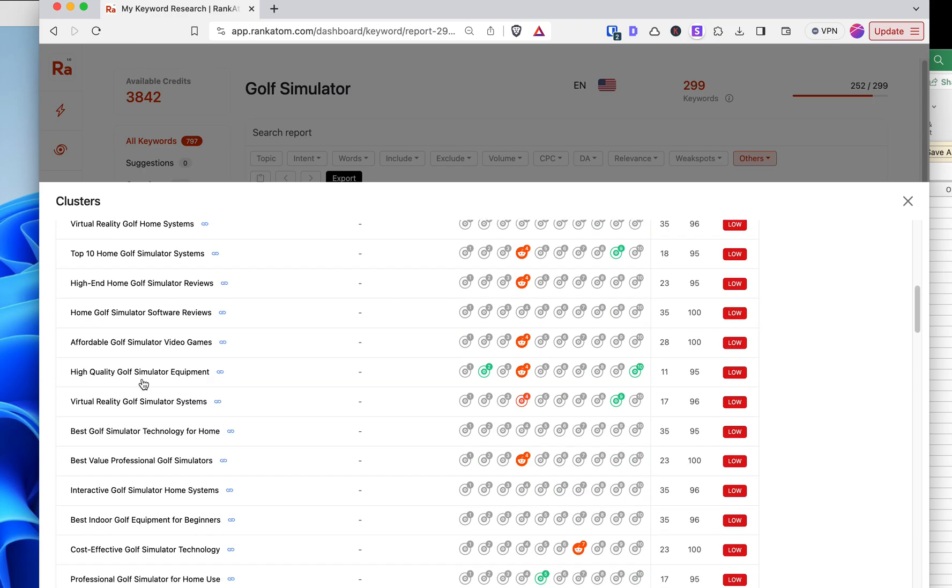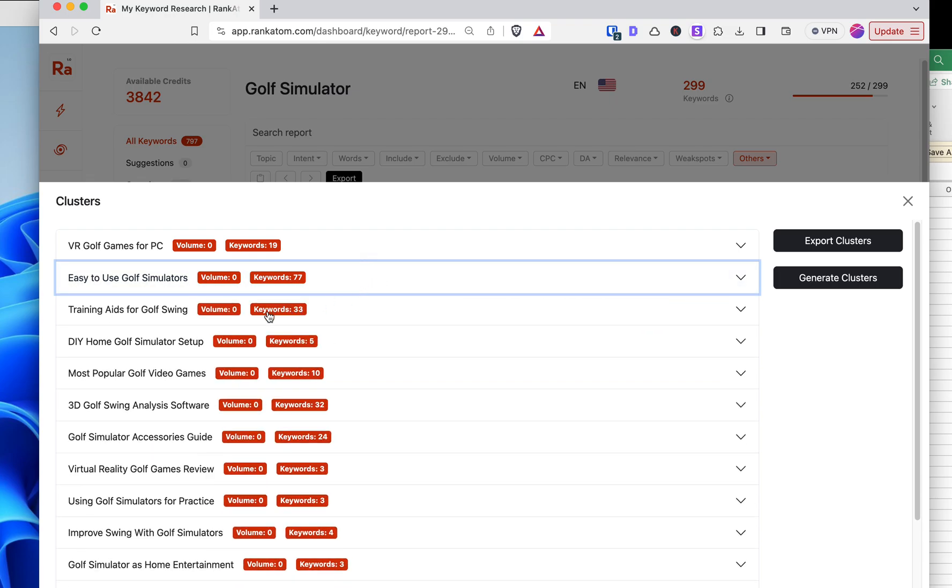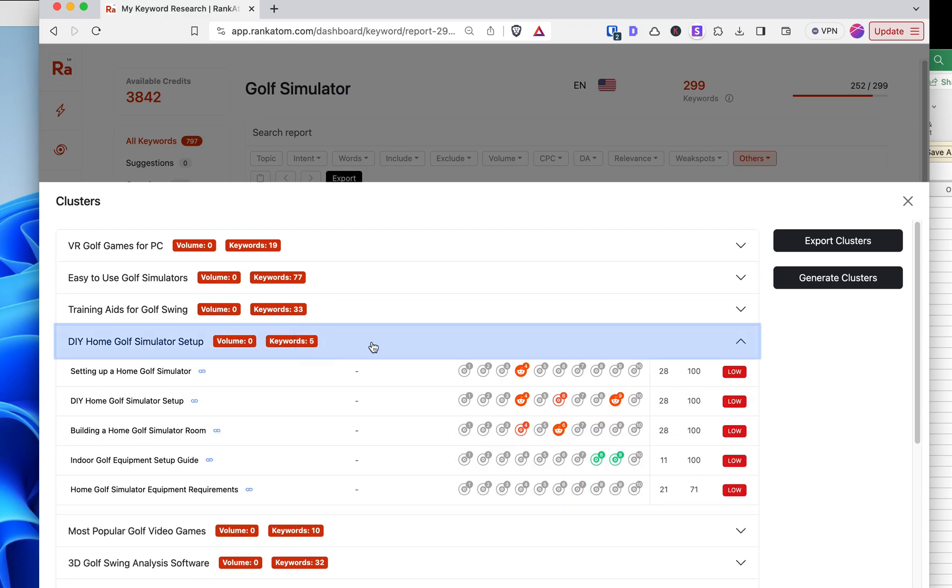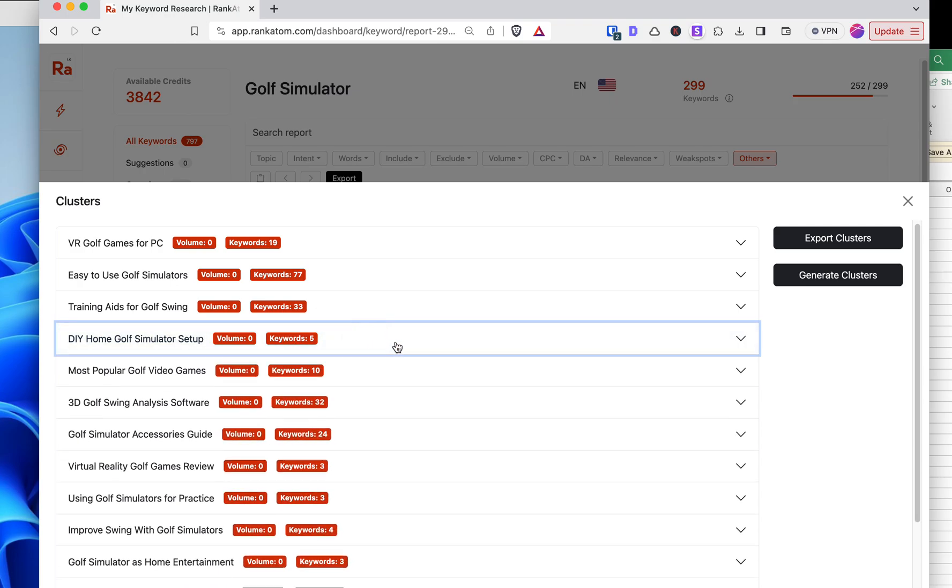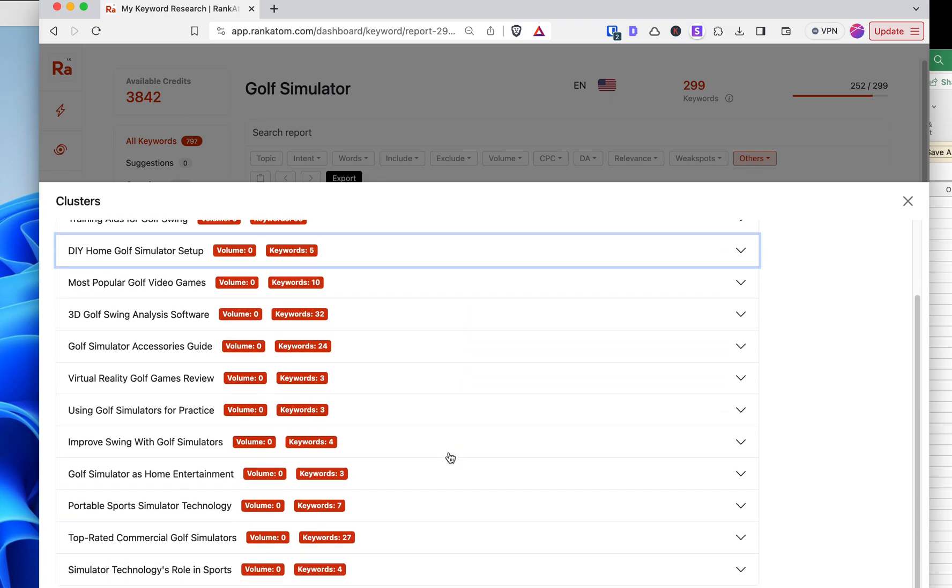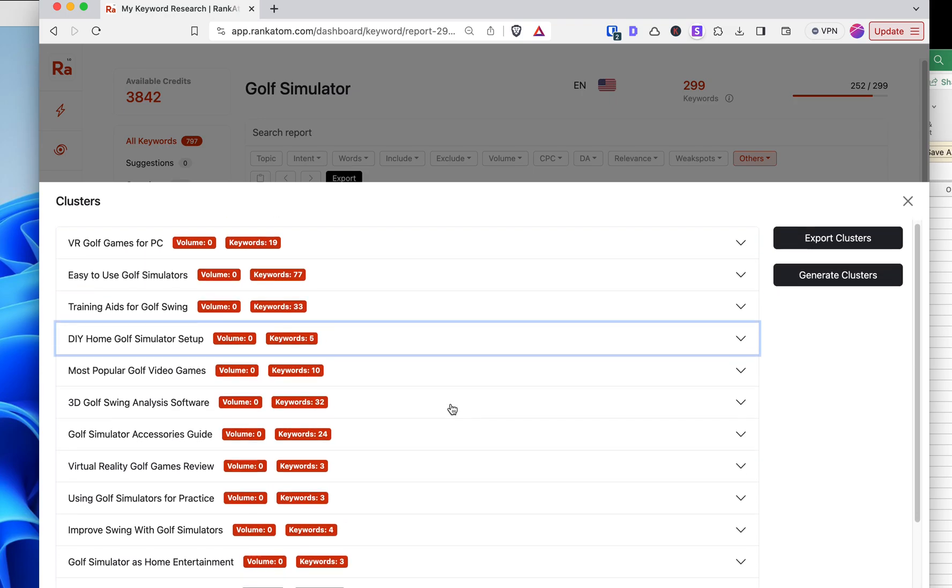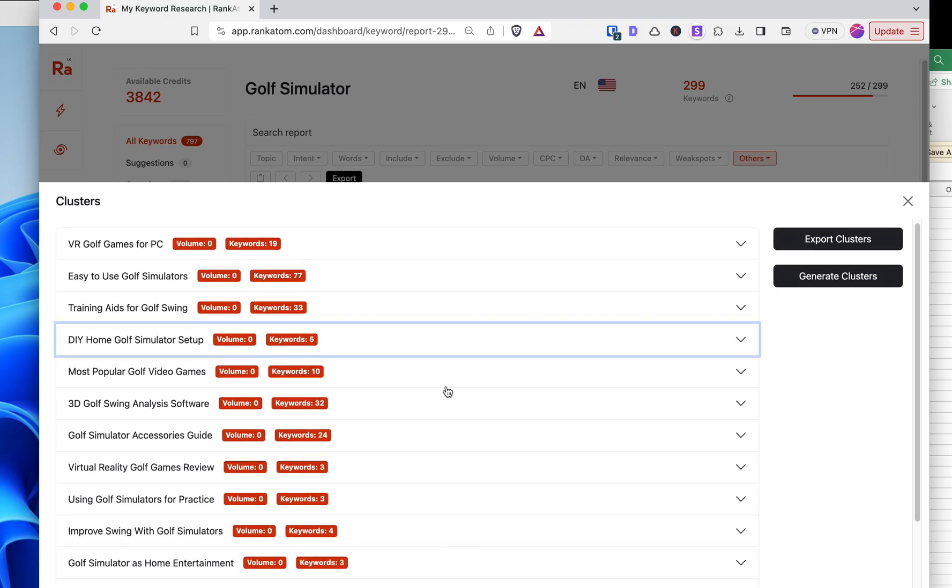Let's look at this one. Easy to use golf simulator. So this is taking up 77 keywords. Let's find a smaller one here. DIY home golf setup simulator. And it doesn't show me how many low fruits are in each cluster. So it's a little bit to be desired compared to Low Fruits itself. Low Fruits is a more mature tool.